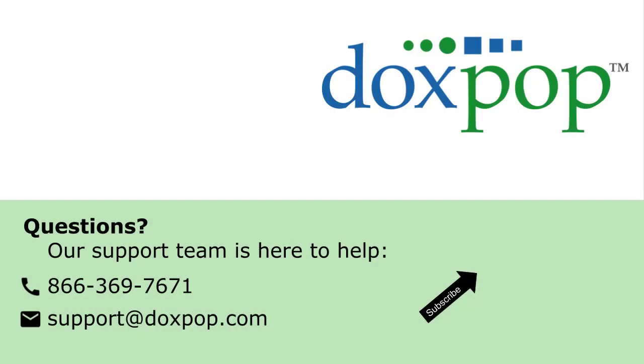Thanks for watching this video. I hope you found it helpful. If you have questions that weren't answered by this video, please don't hesitate to contact our friendly support staff for help.